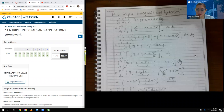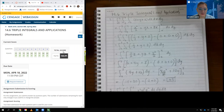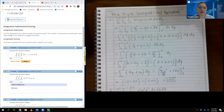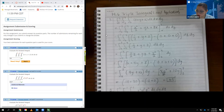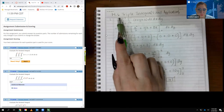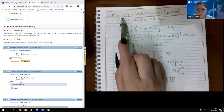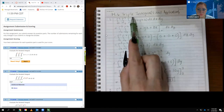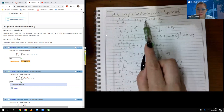Hello class. In this video we're going to cover 14.6 Triple Integrals and Applications. There are not too many problems — only about nine problems in this section. For the very first one, the bounds may be different on your problem, but the integration steps should be very similar. The integral is with respect to y from 0 to 3, z from 0 to 4, and x from 0 to 1 of the given function.